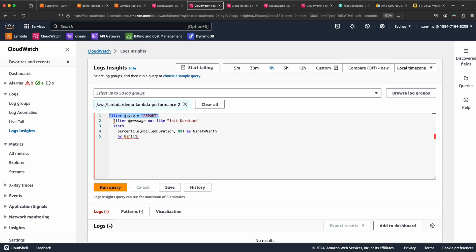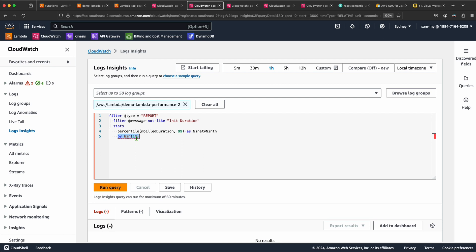The second filter ignores any record which has 'Init Duration', which avoids including cold start durations. Then we do an aggregation on billed duration using the stats keyword. We use the built-in percentile function and specify the 99th percentile, giving it an alias to display in the dashboard. After that, we get this aggregate value for a one-minute window — you can change it to ten minutes, one hour, or other intervals.